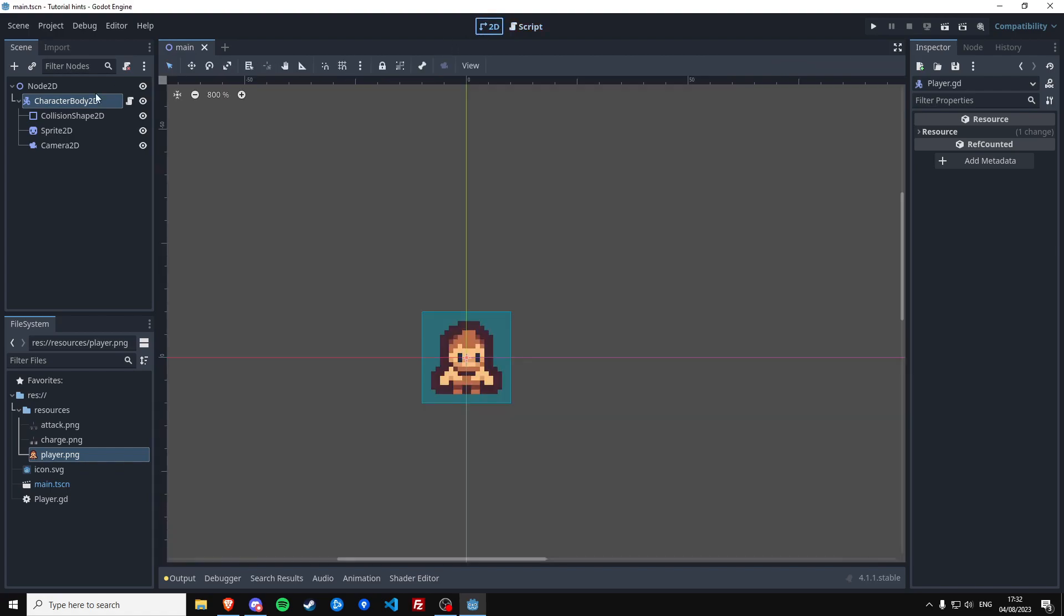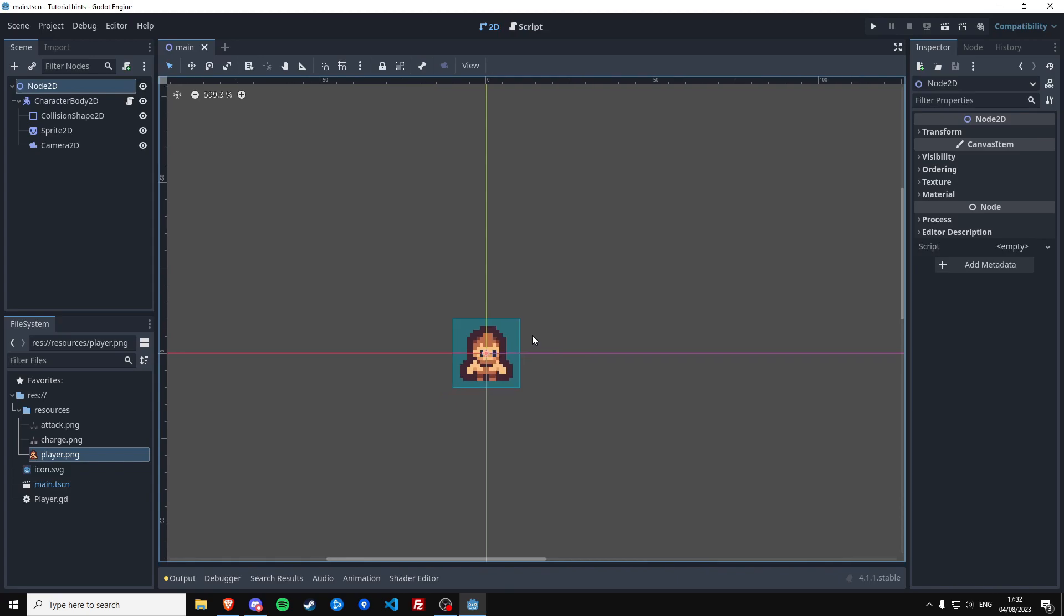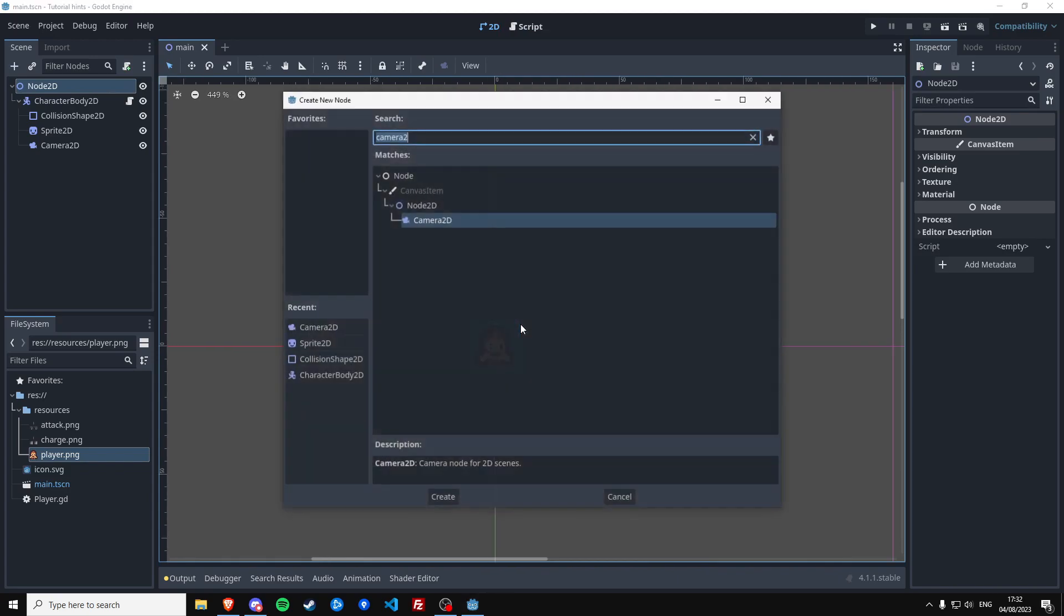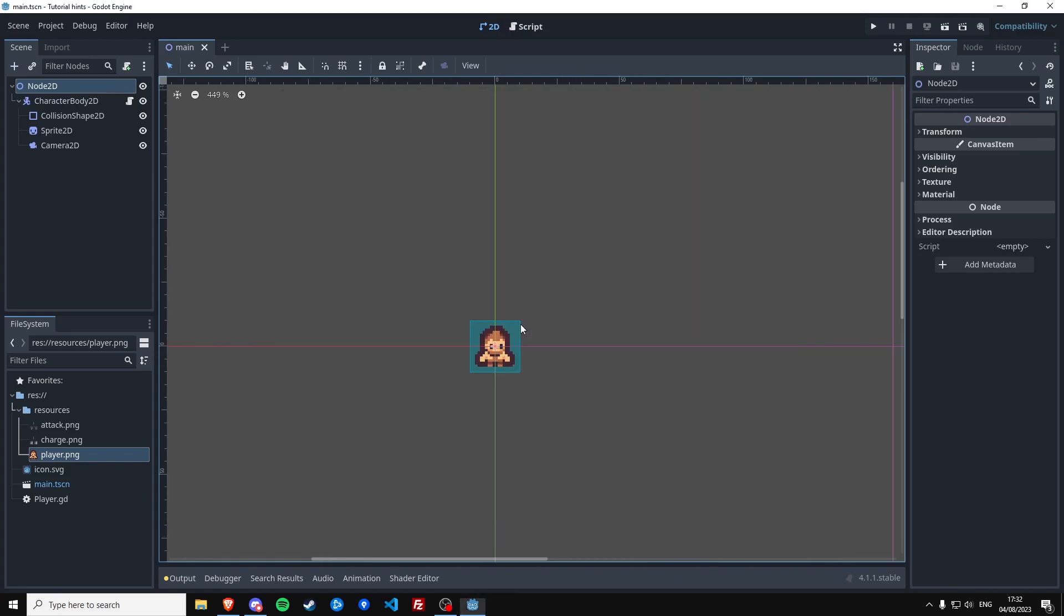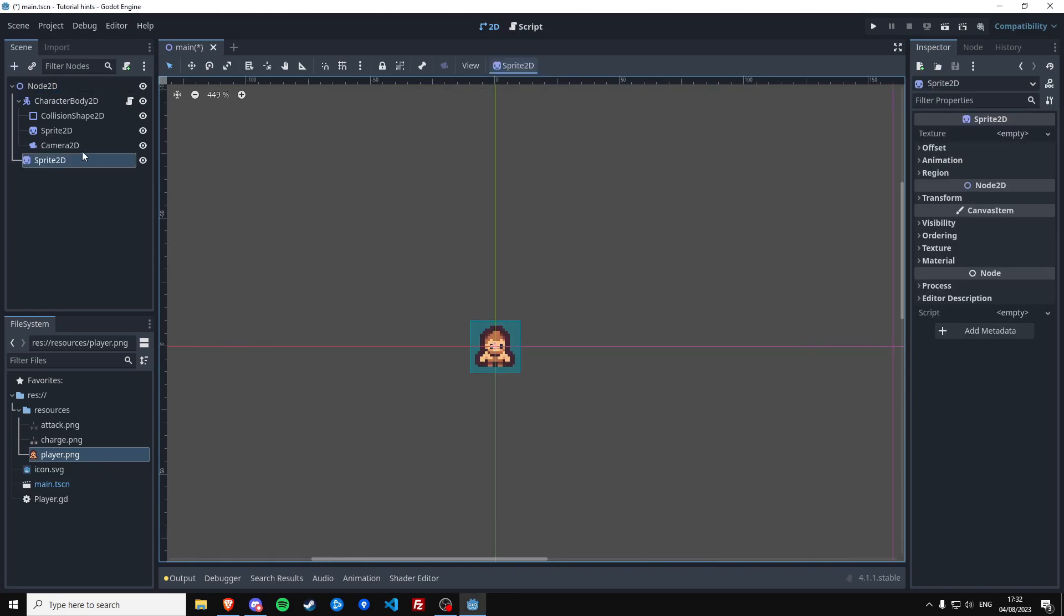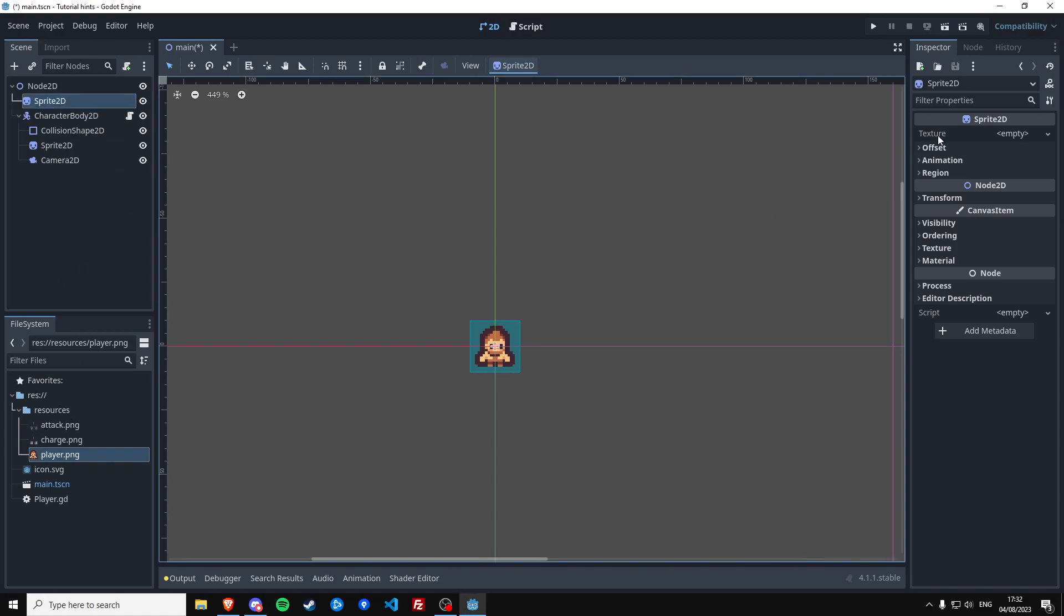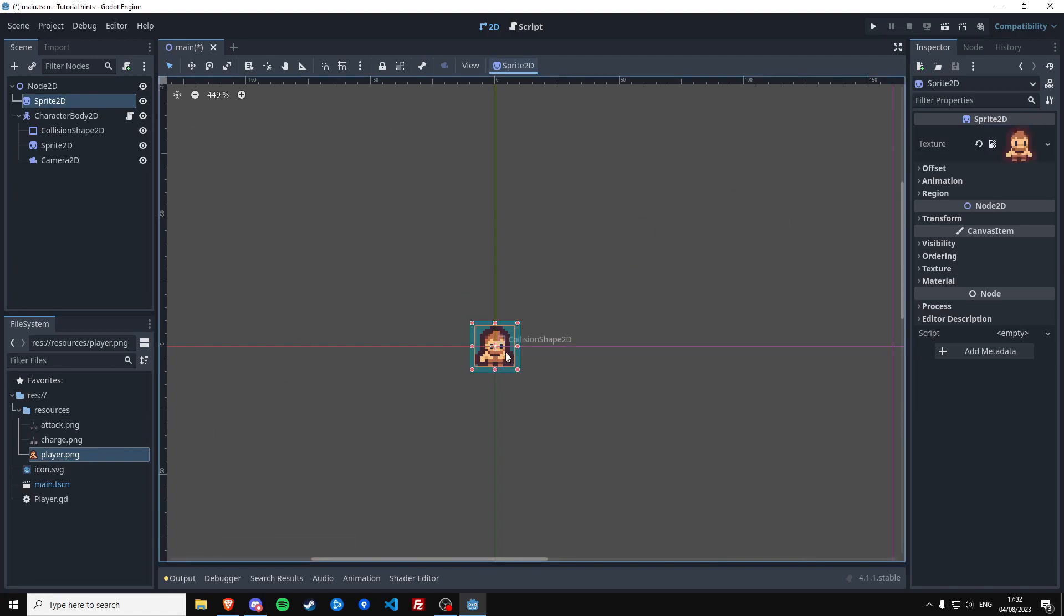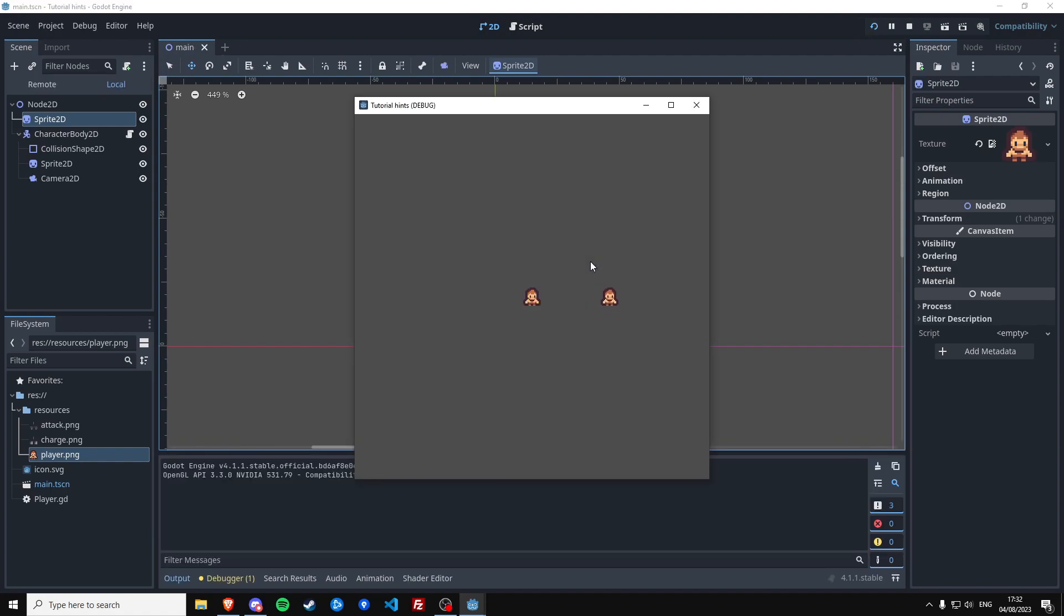And to make him actually move we also need to call the move_and_slide method at the end. So now we should be able to move our player. And in order to get some sense of direction, we're going to add a sprite for now because we can't see if we're moving if we have no background or anything else in the scene.